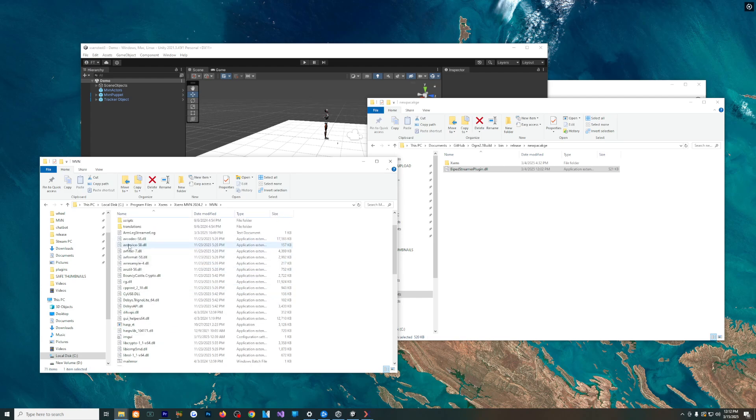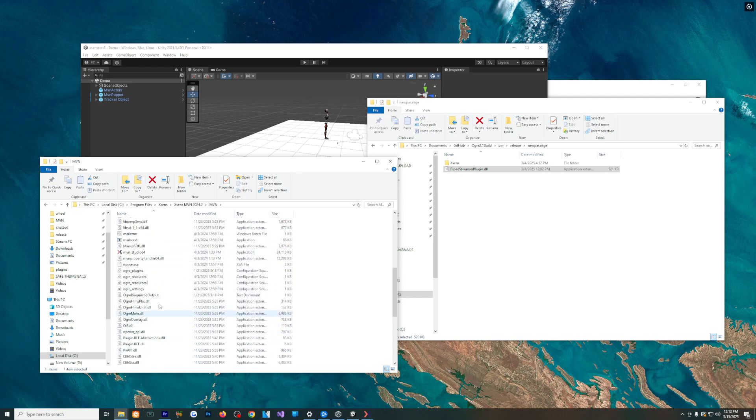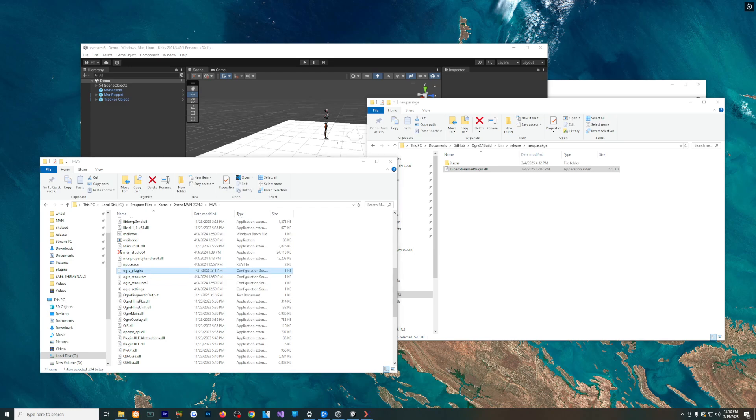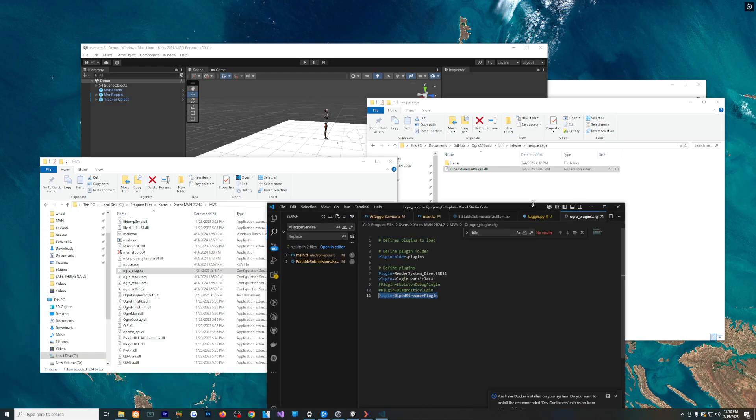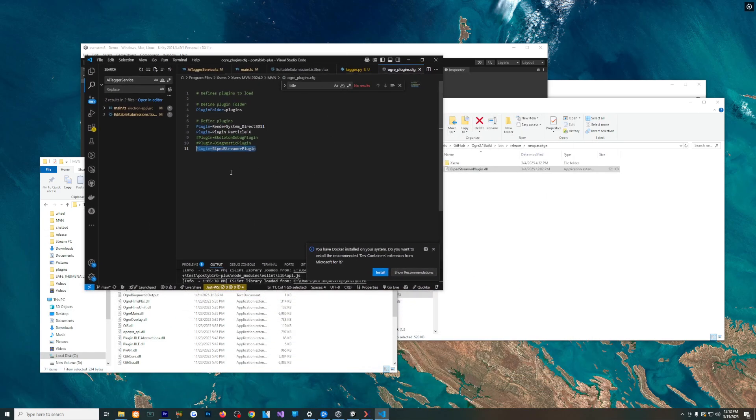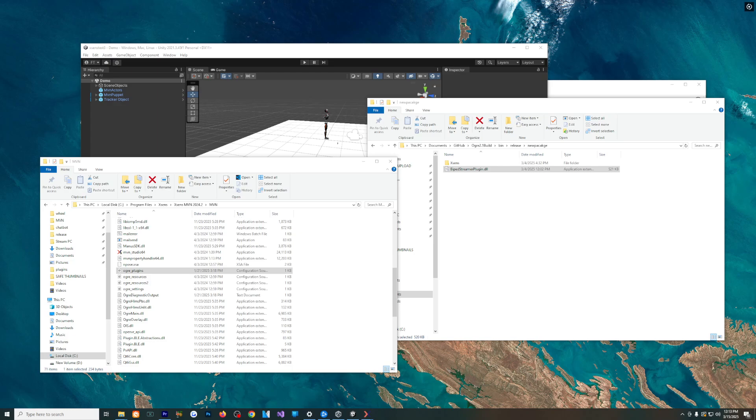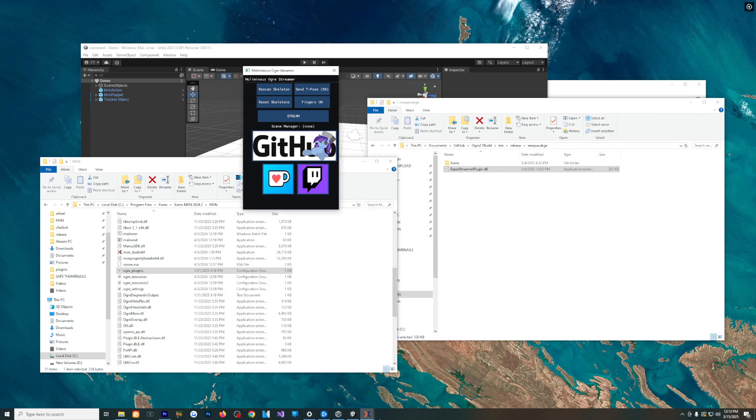And then you're going to add the line. Again, all of this is explained on the itch.io for you to just copy and paste. You're going to go ahead and add it right here, and this just tells MVM that you will launch this GUI version of the application.